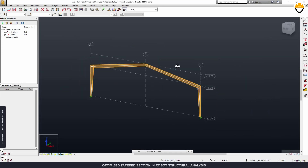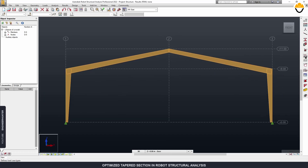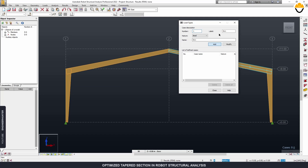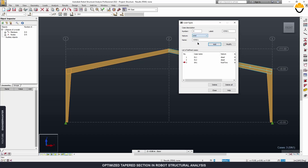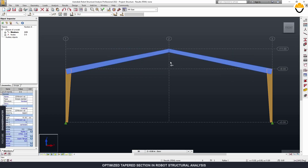So we got the 2D frame. Next we can create the loads. The first one is the self-weight, which is the dead load. The second one is the superimposed dead load. And next we can create a roof line load.